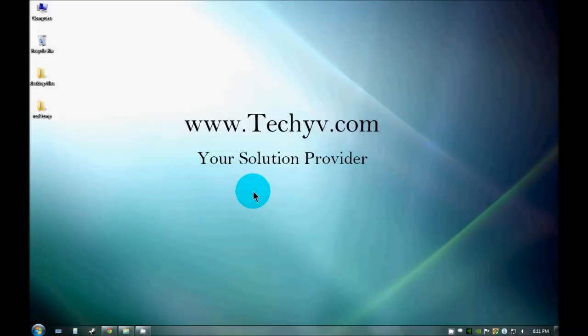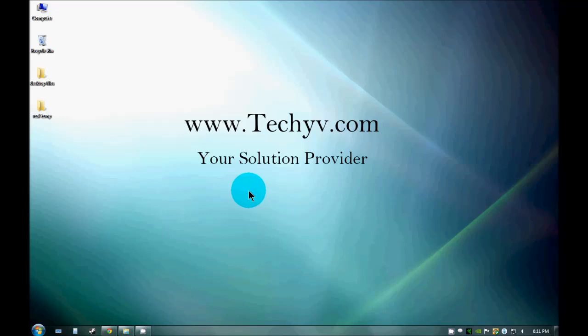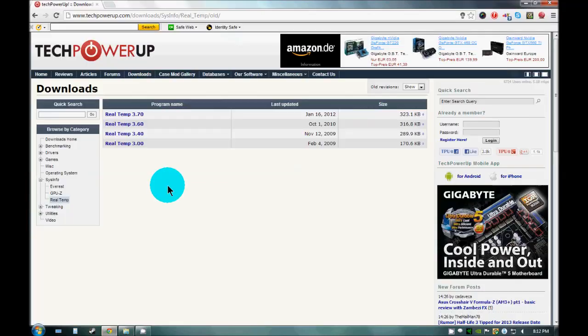Hello guys, this is Mitchell from techyv.com and today we are going to discuss a temperature measuring program known as Real Temp which measures the CPU as well as the GPU temperature. To download Real Temp you just need